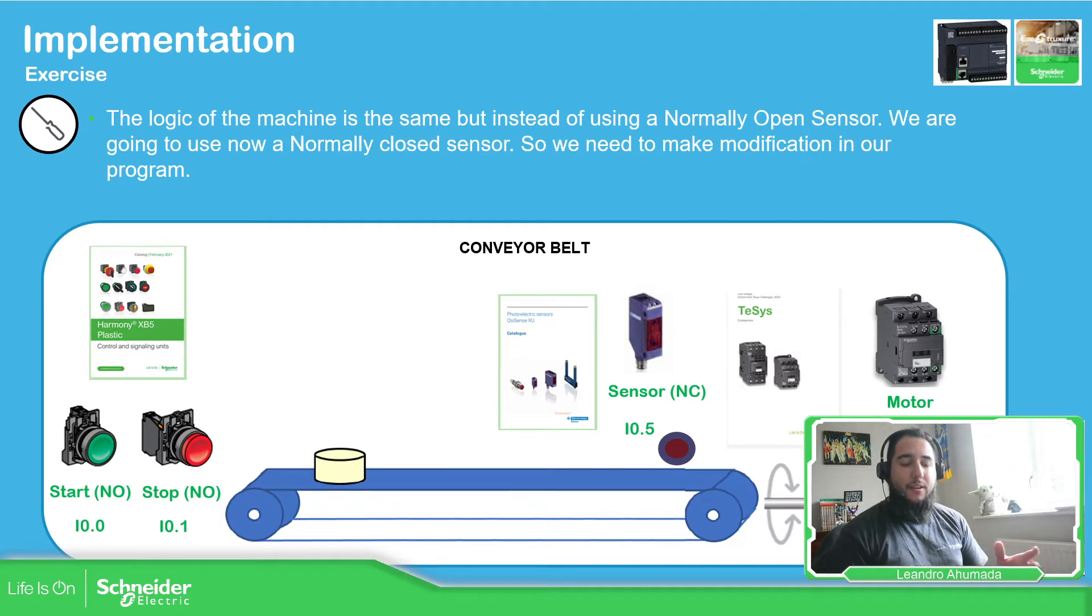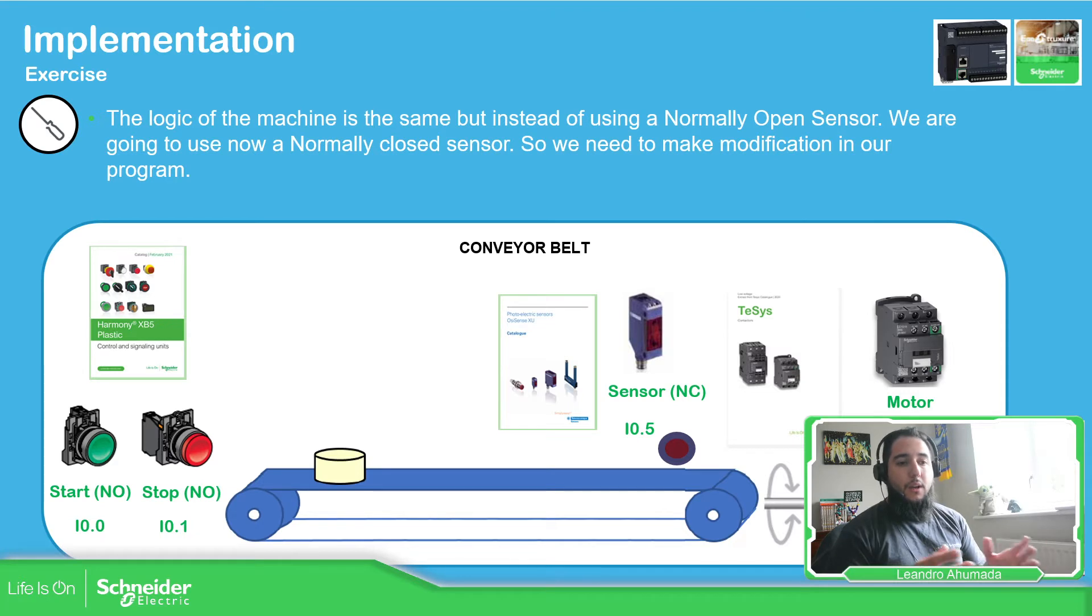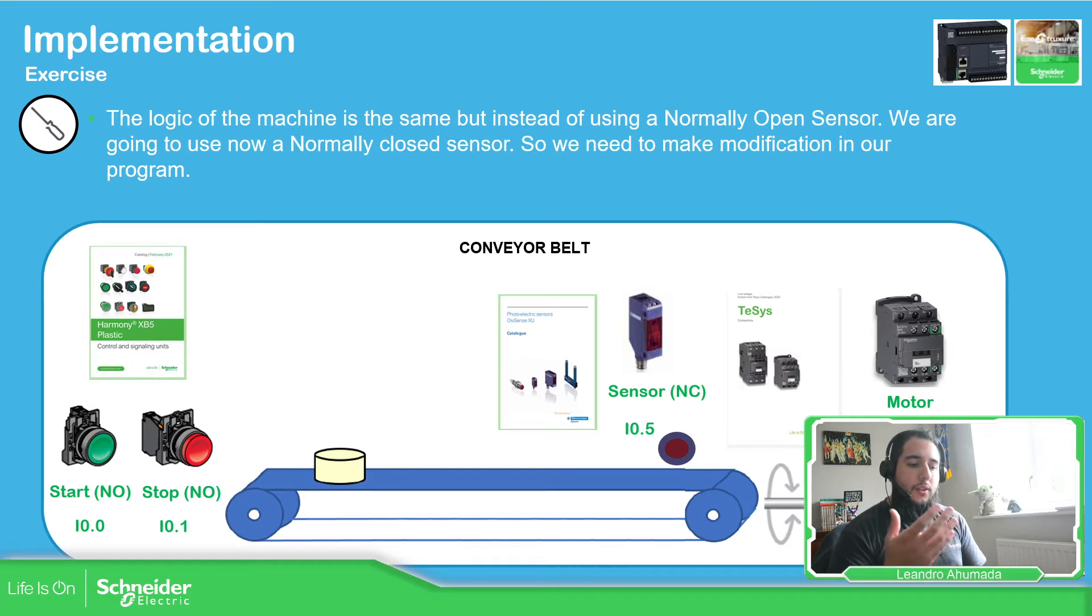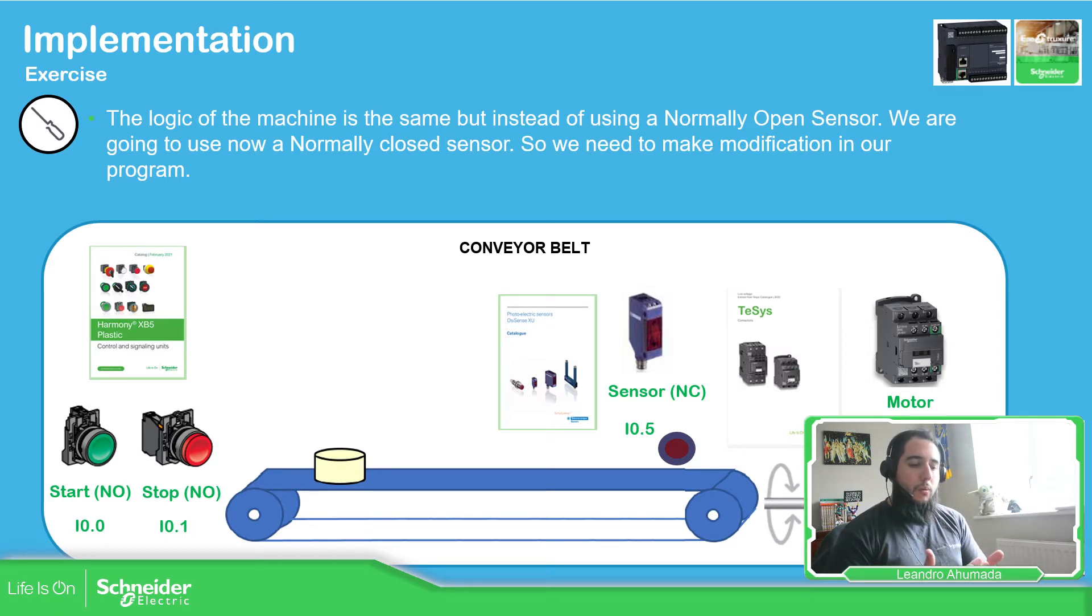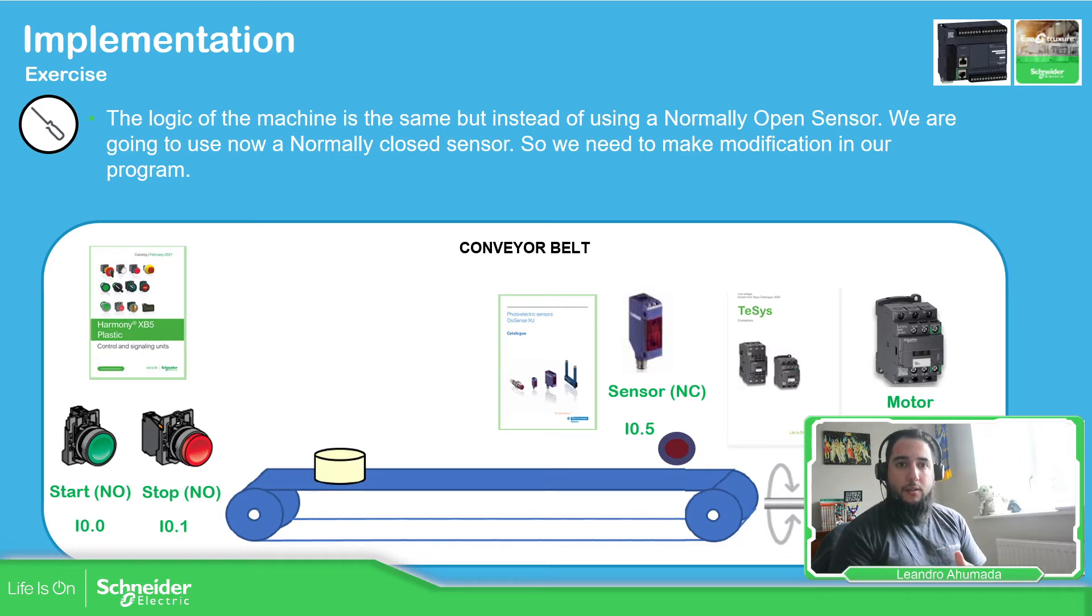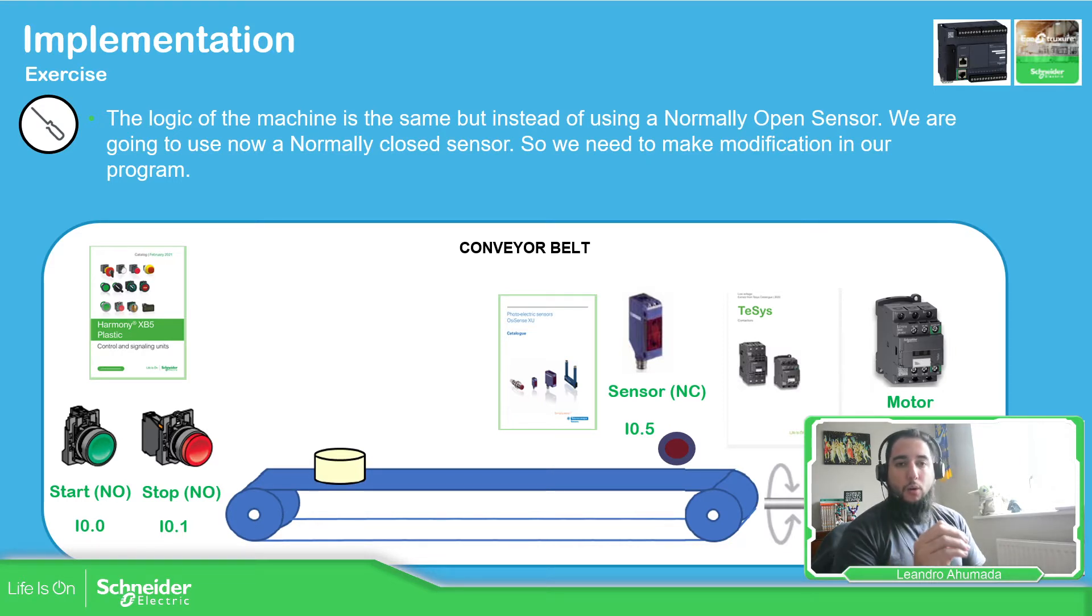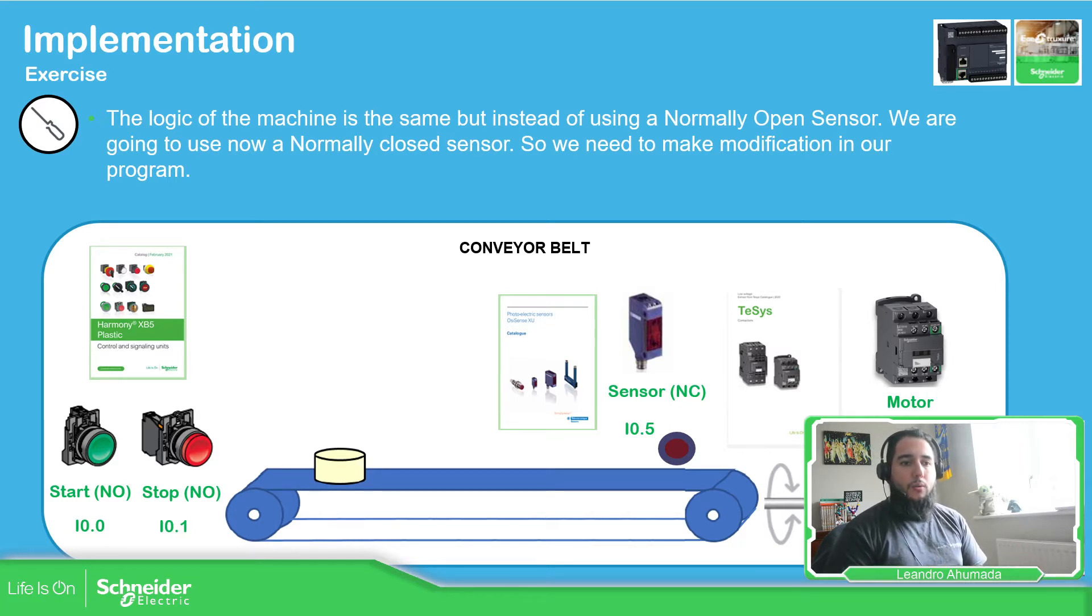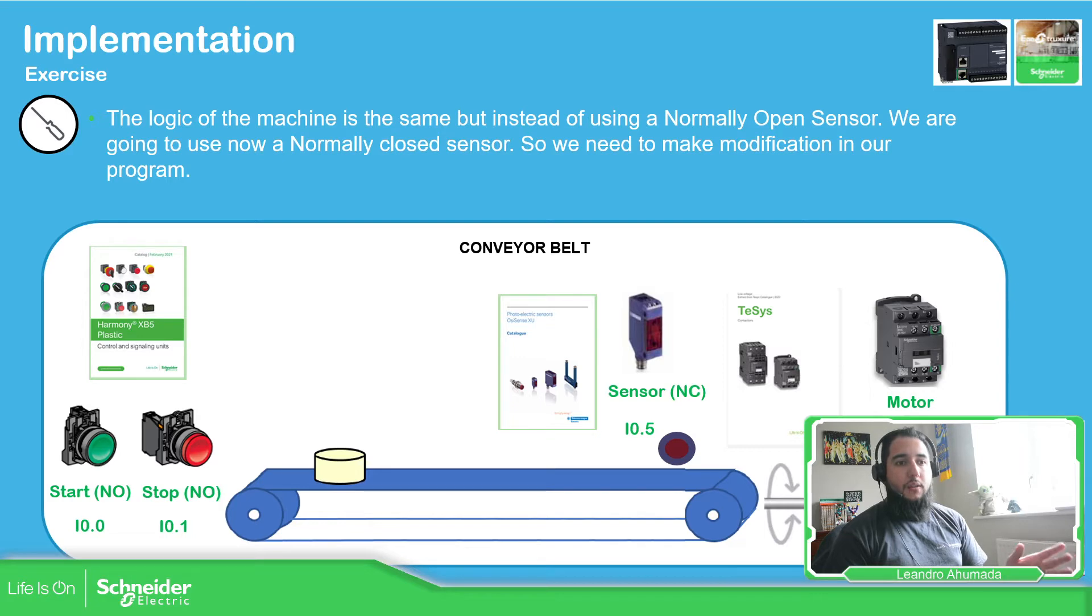If we already made the code and if it's huge, the problem is that we need to change in every part of the code from normally open to normally closed to continue using our logic. So the idea in this video is to show you how we can improve the code to avoid that, to basically not waste time during programming.